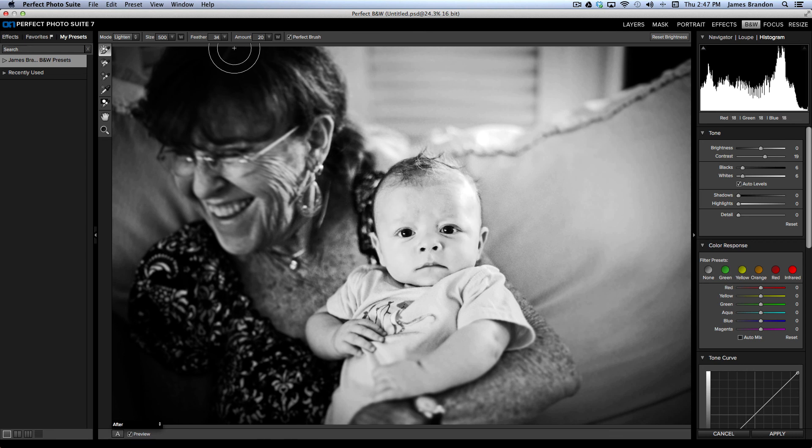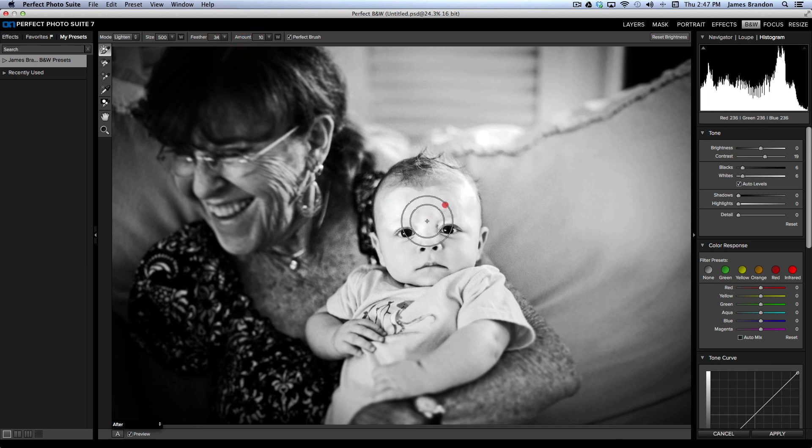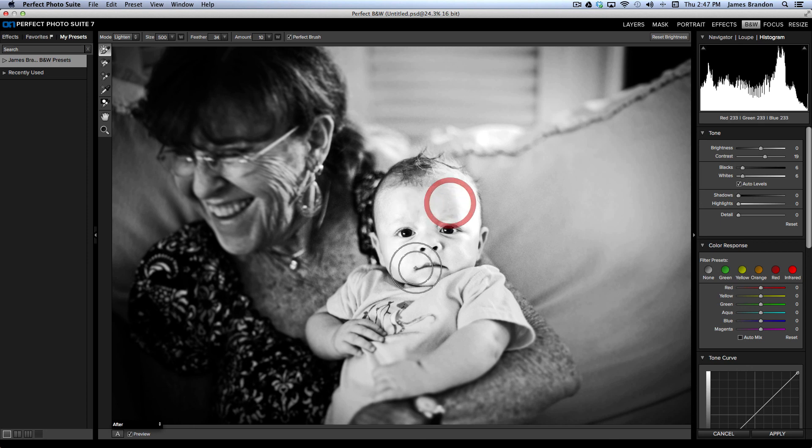So, if you think that's too much, you can always bring the amount back. And then try it again and see how that looks. All right. Hope that helps and I will see you all later.